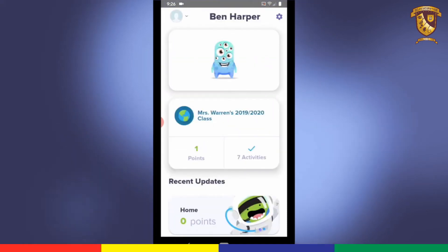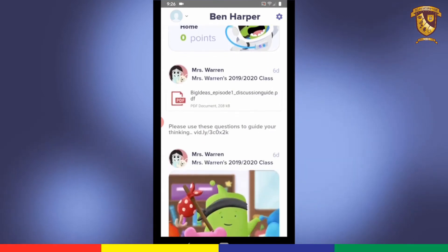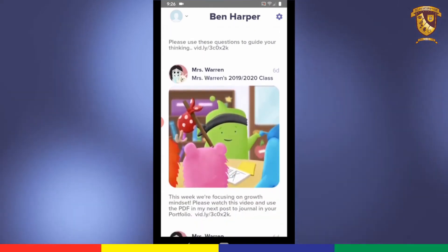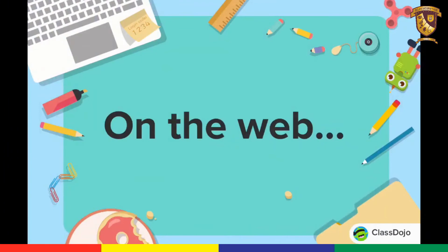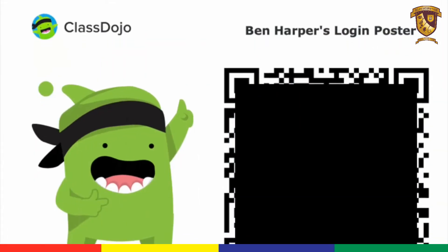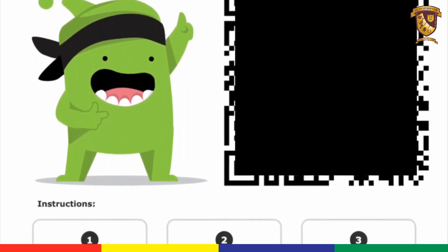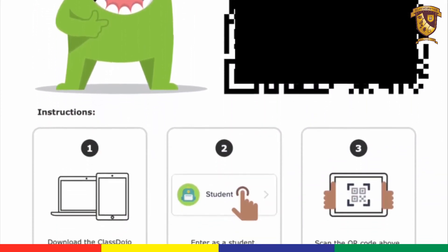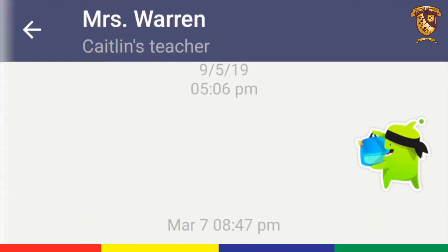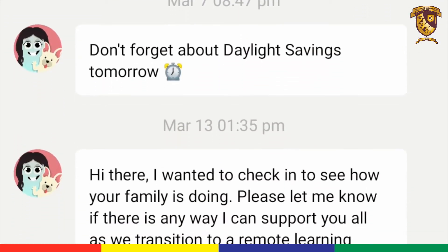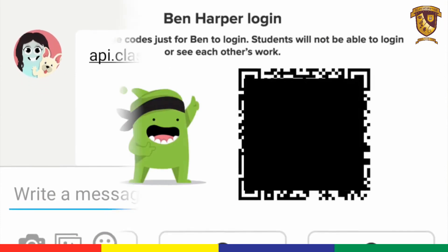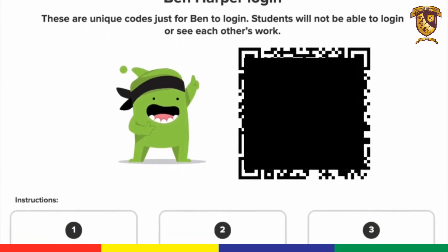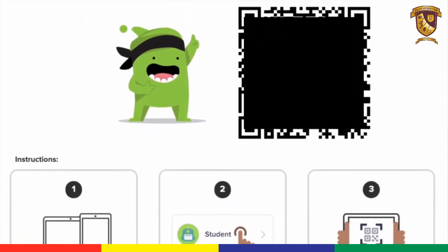I can see my class, my activities, and anything my teacher has posted to class story. Now let's try logging in on the web. If you have that QR code from earlier, you can use that to log in, or your teacher may have sent your parent a link via messages, which when opened will take you to a page that looks like this. From here you can scan the QR code or use the link.